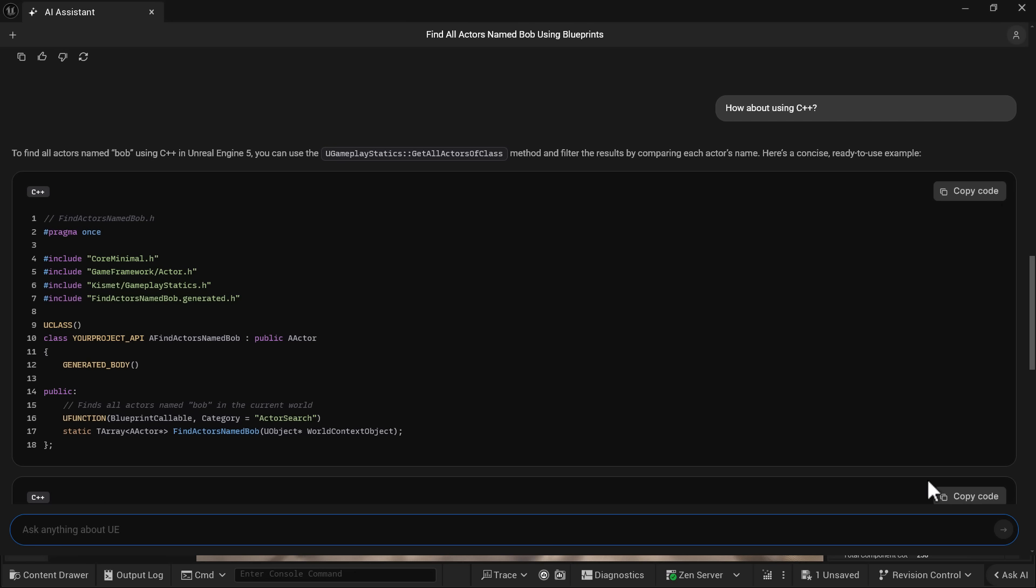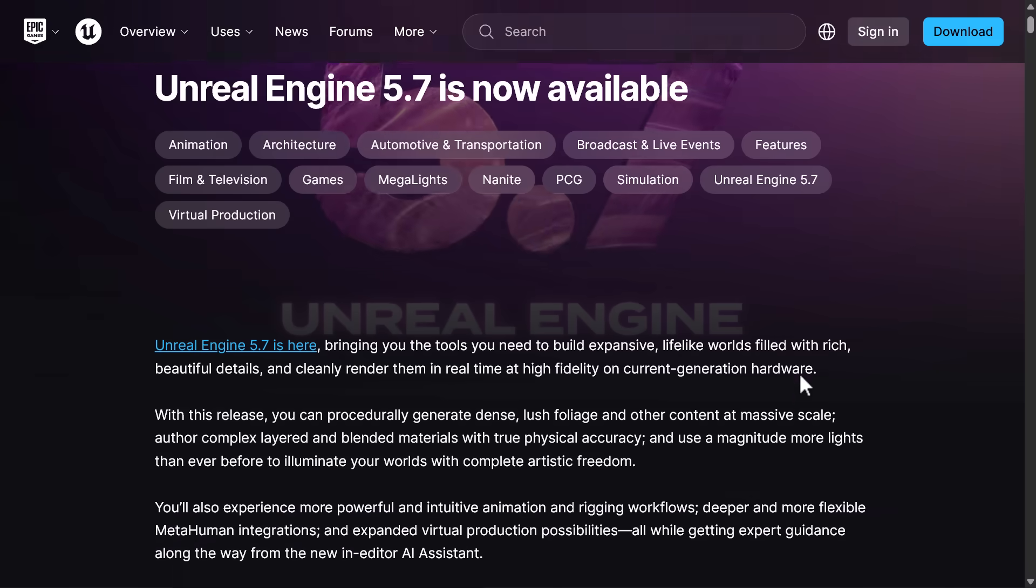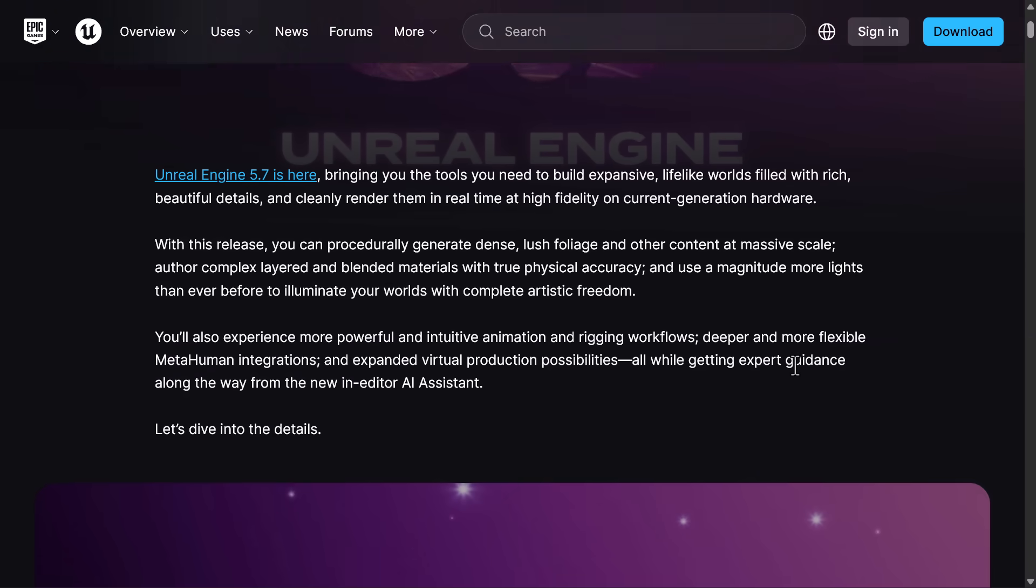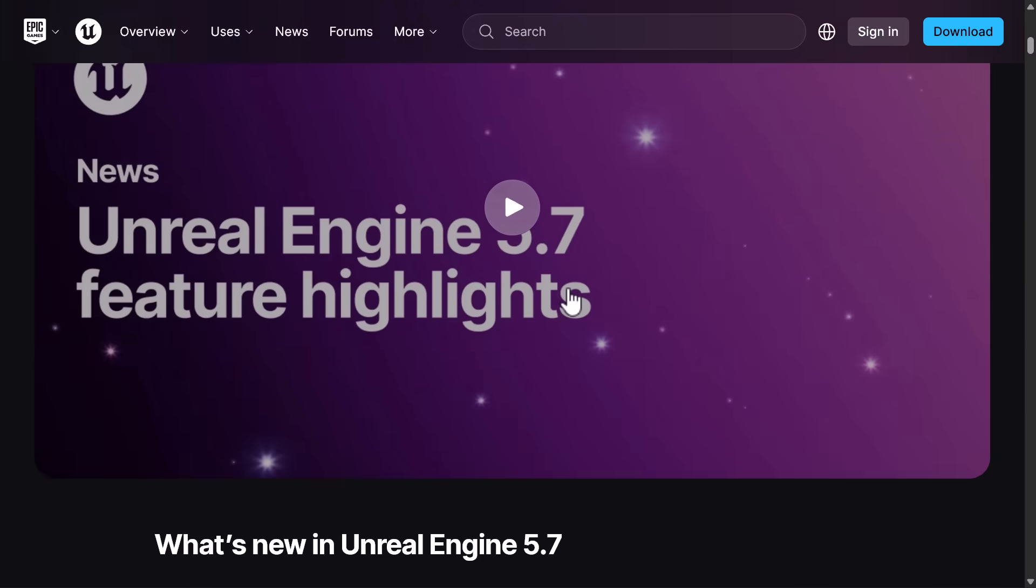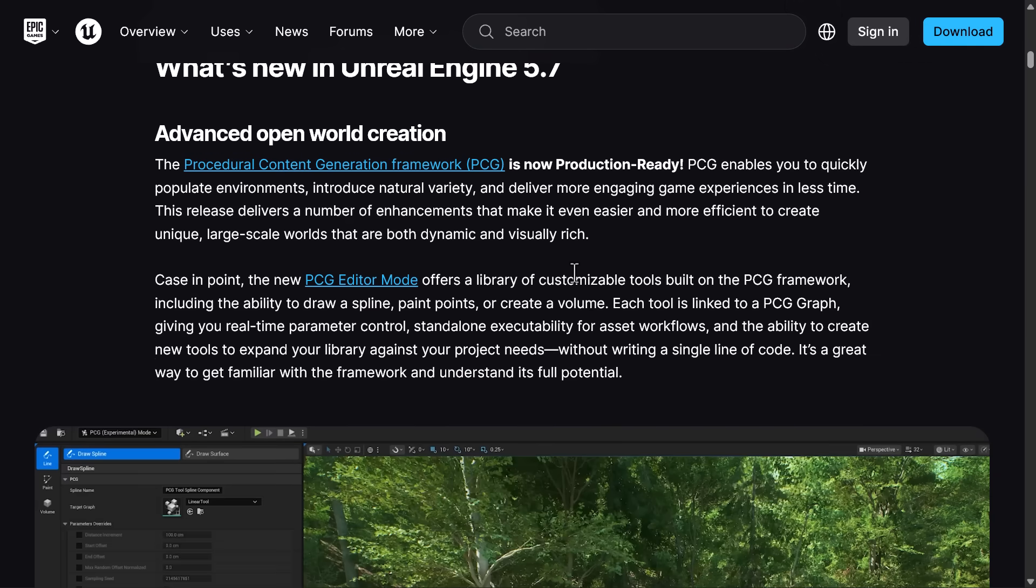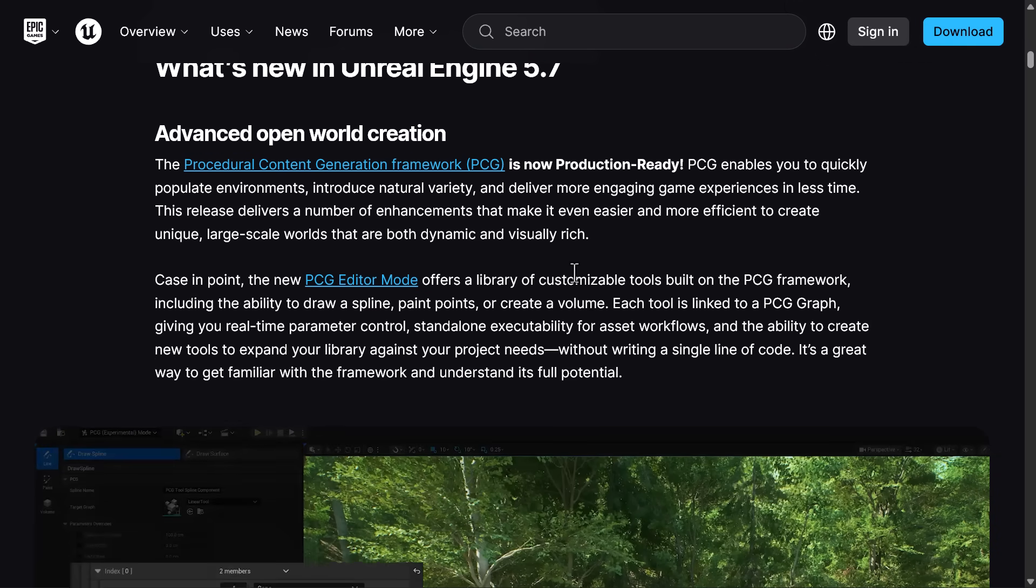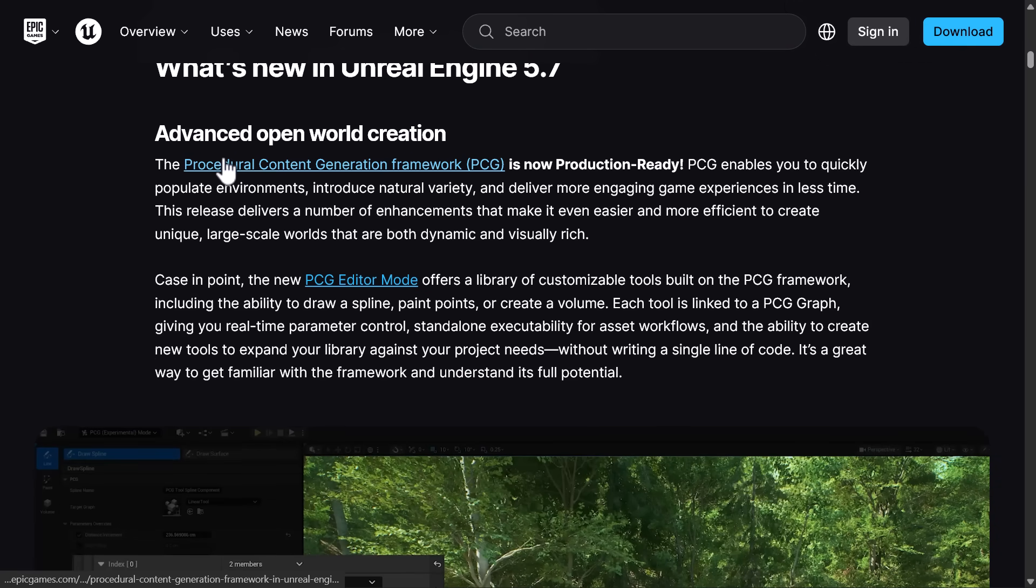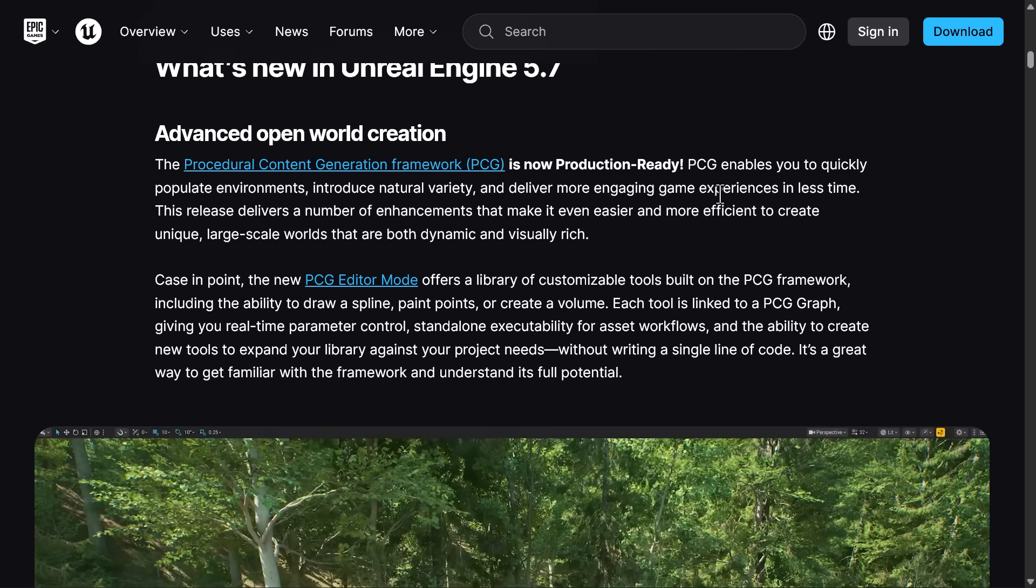All right, so here we go. What do we got in Unreal Engine 5.7? Well, a lot of this is about graduation. Things that have been around for a while are now considered production ready. The big one here is the new procedural content generation. It says it in the name.